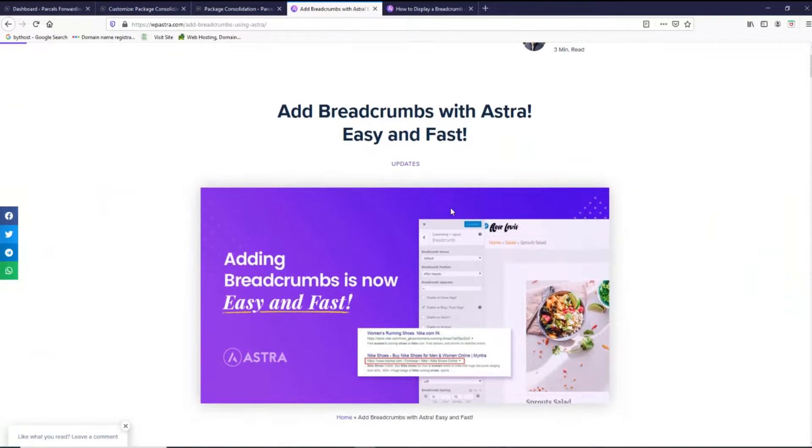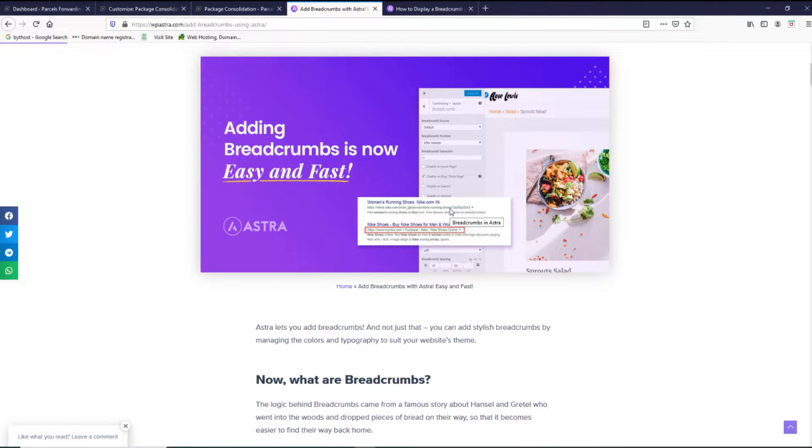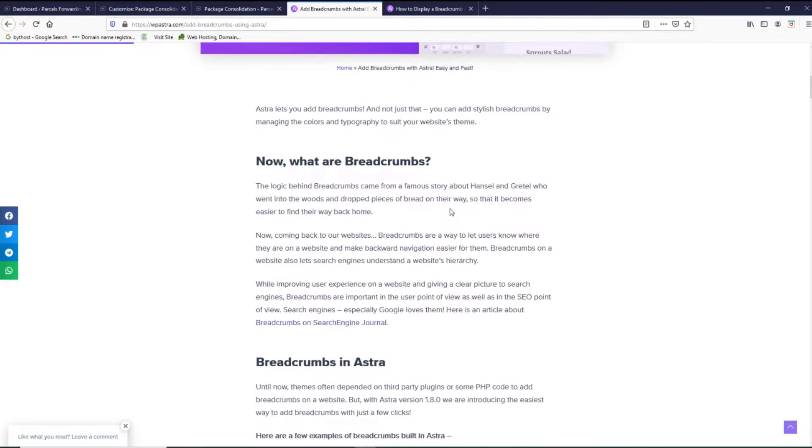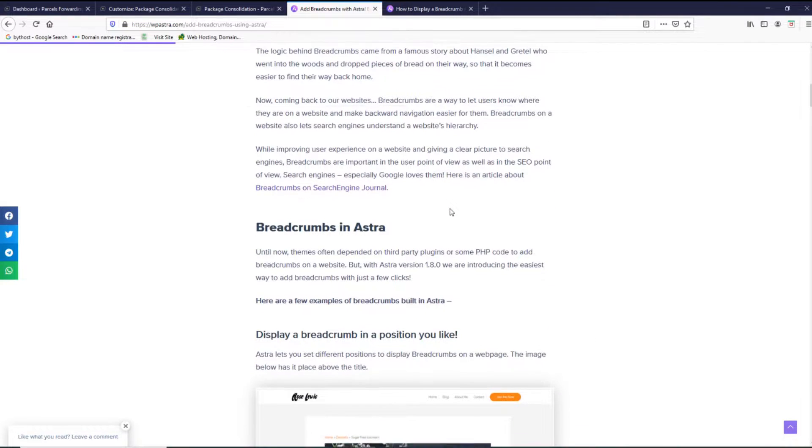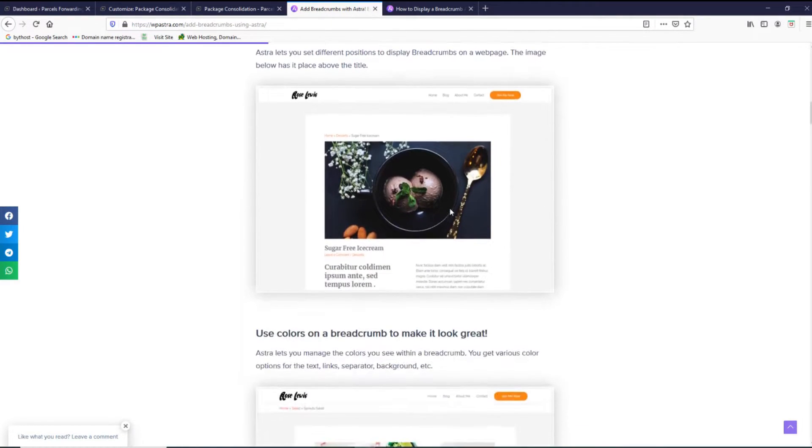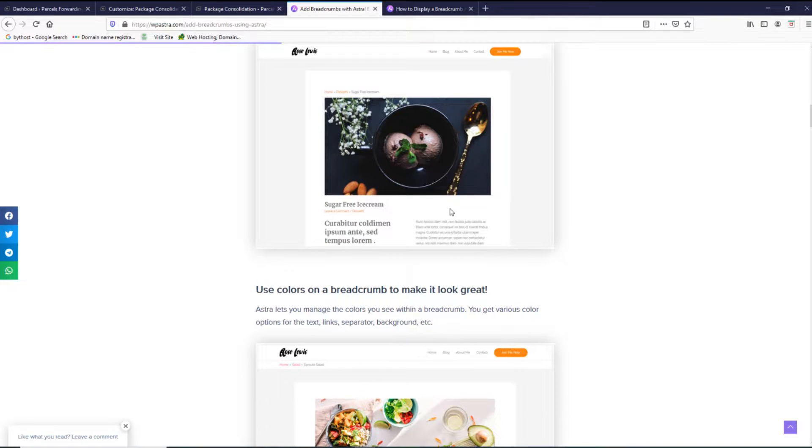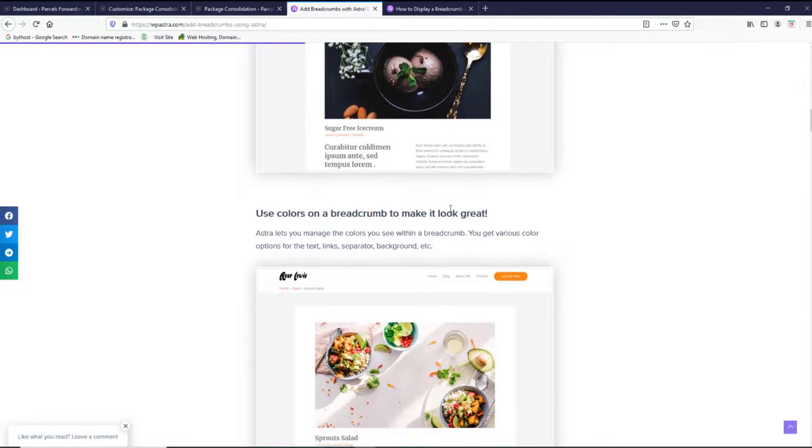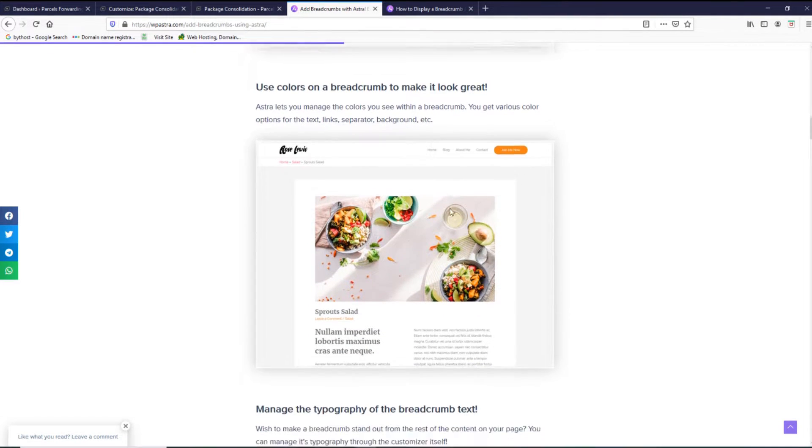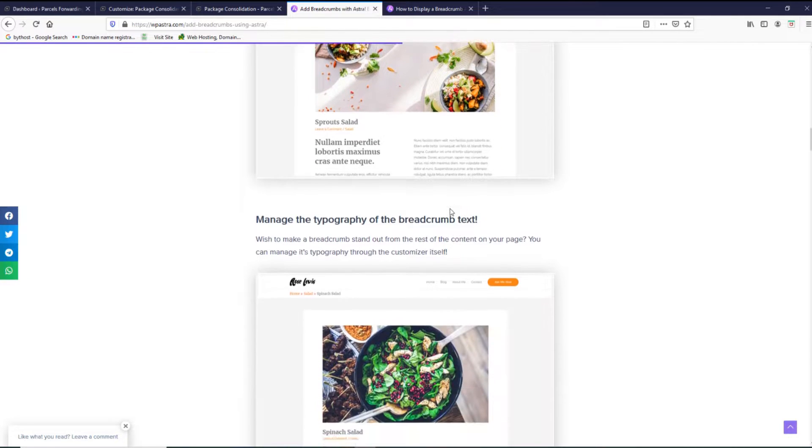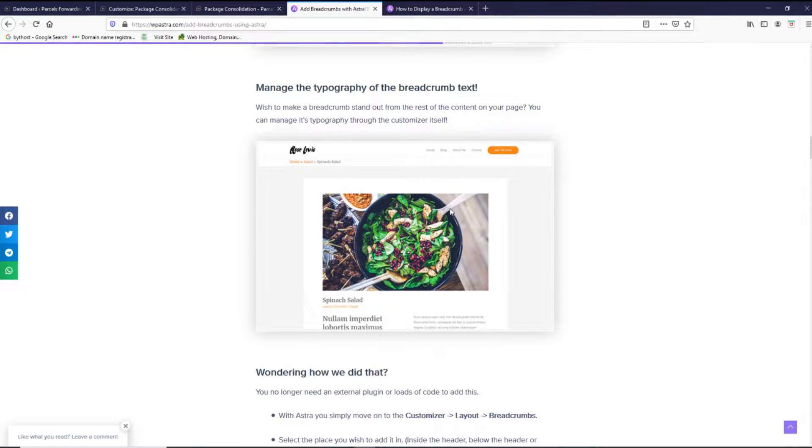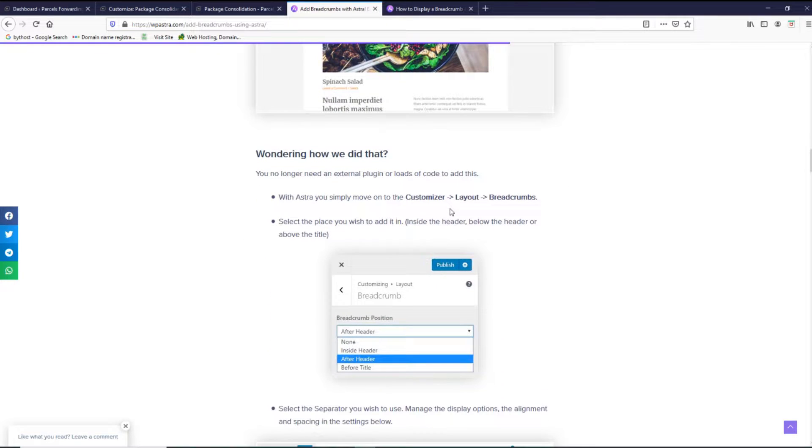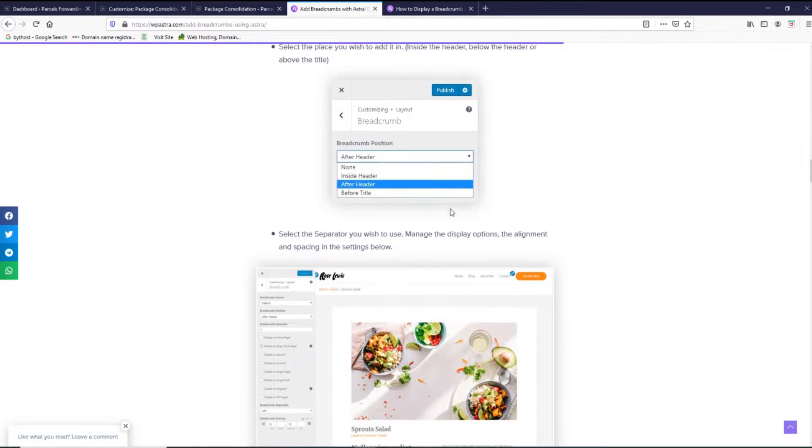Astra lets you add breadcrumbs and not just that, you can add stylish breadcrumbs by managing the colors and typography to suit your website theme. Breadcrumbs are a way to let users know where they are on a website and make back navigation easy for them. Breadcrumbs on a website also let search engines understand a website hierarchy.